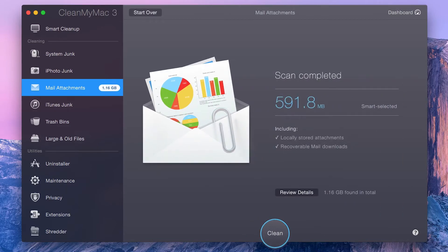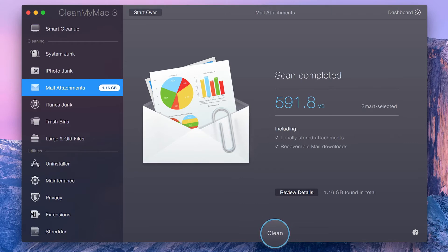Once your scan is complete, you first get a summary of the scan results. It includes items that have been Smart selected. However, here you can also view the total amount found.